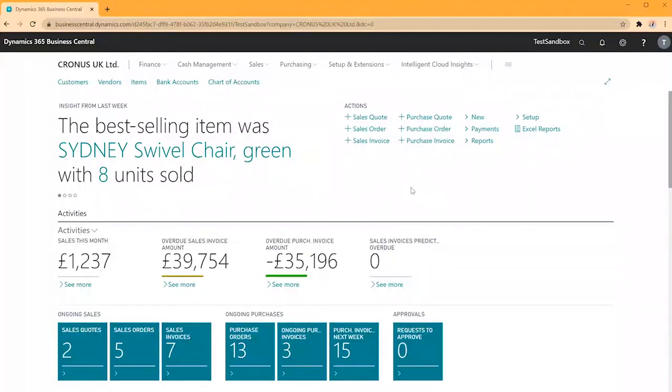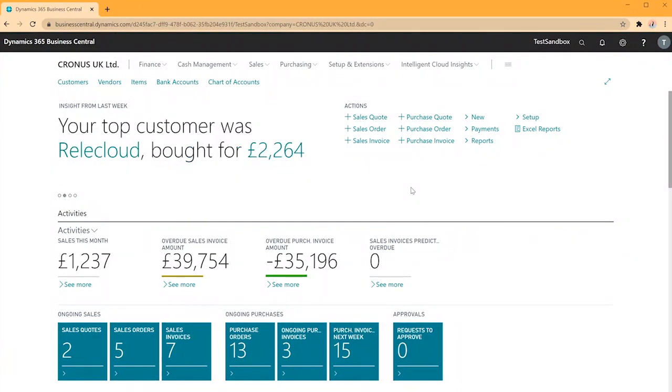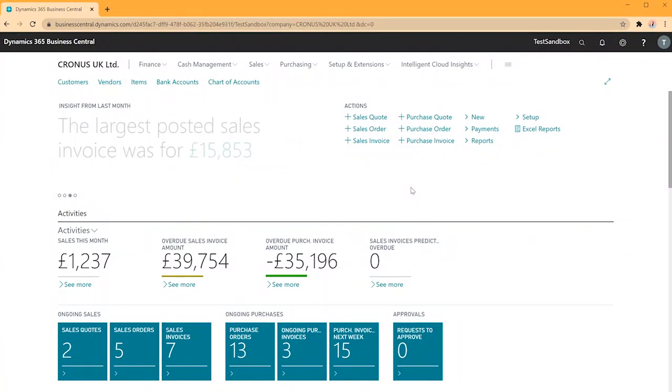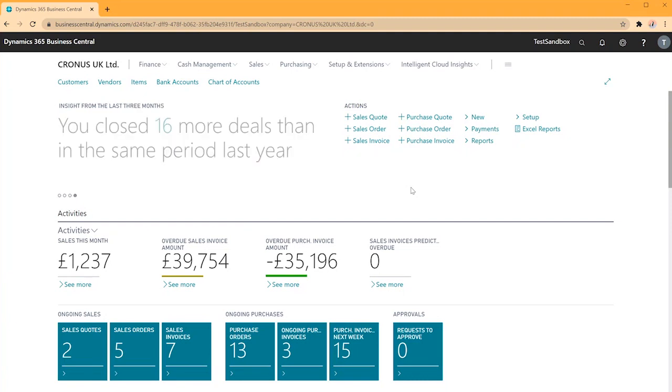In this video we'll be looking at setting up an item charge in Business Central. We would use these in a purchase or a sales document in order to record any additional charges such as freight costs or labour that we haven't already covered in our resource or item lines.